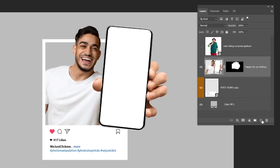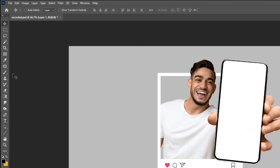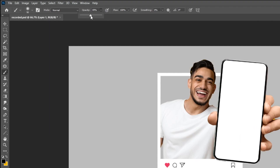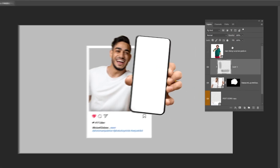Create a new layer. Right click and choose Create Clipping Mask. Choose the Brush tool, set the hardness to 0%, and reduce the opacity. Set the foreground color to black and follow this process. Reduce the opacity.